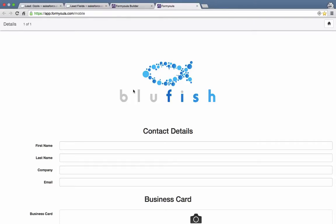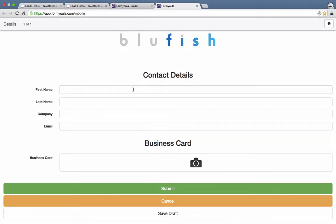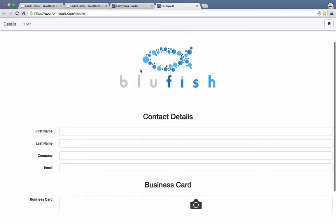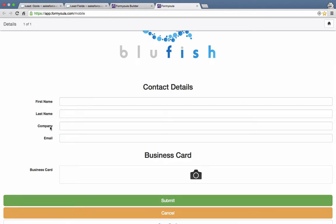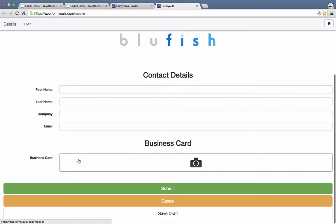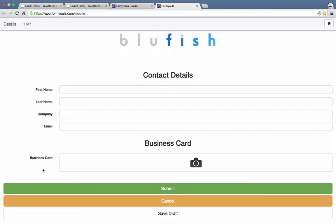In this video guide we'll be creating a new form for lead capture. We'll be adding a logo, adding two headers, and we'll be adding four fields that will be capturing first name, last name, company, and email. We'll also be capturing a business card — essentially a photo that can be captured on the iPad or iPhone and then pushed into Salesforce.